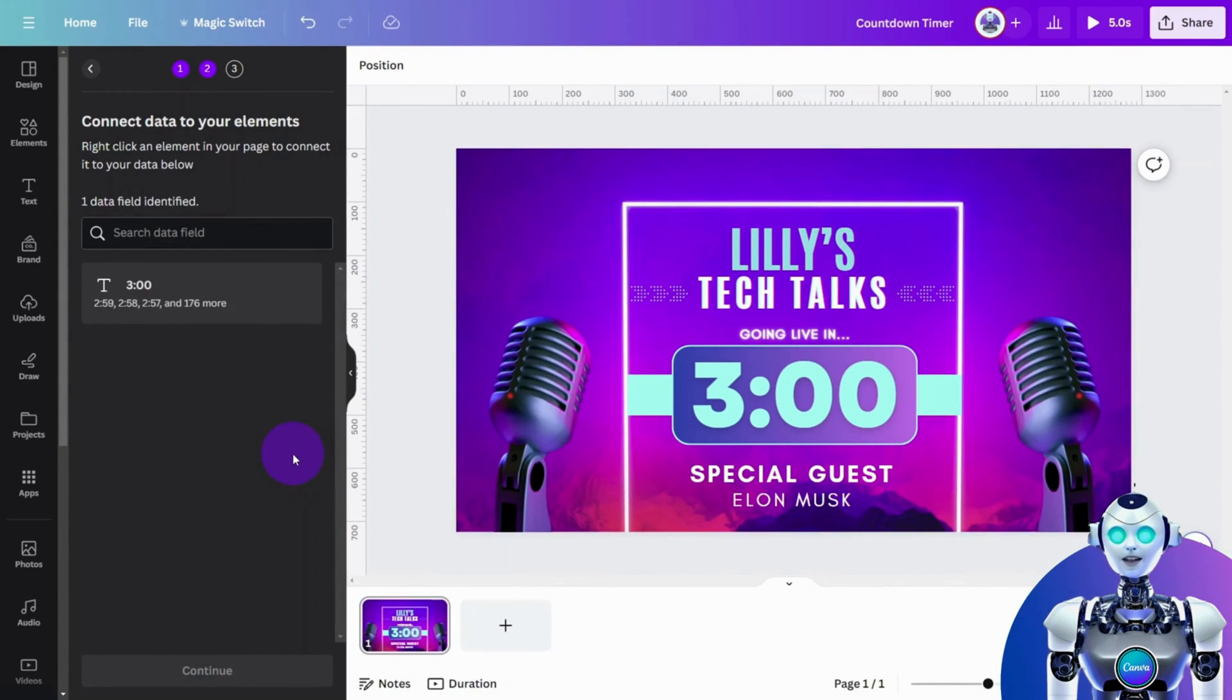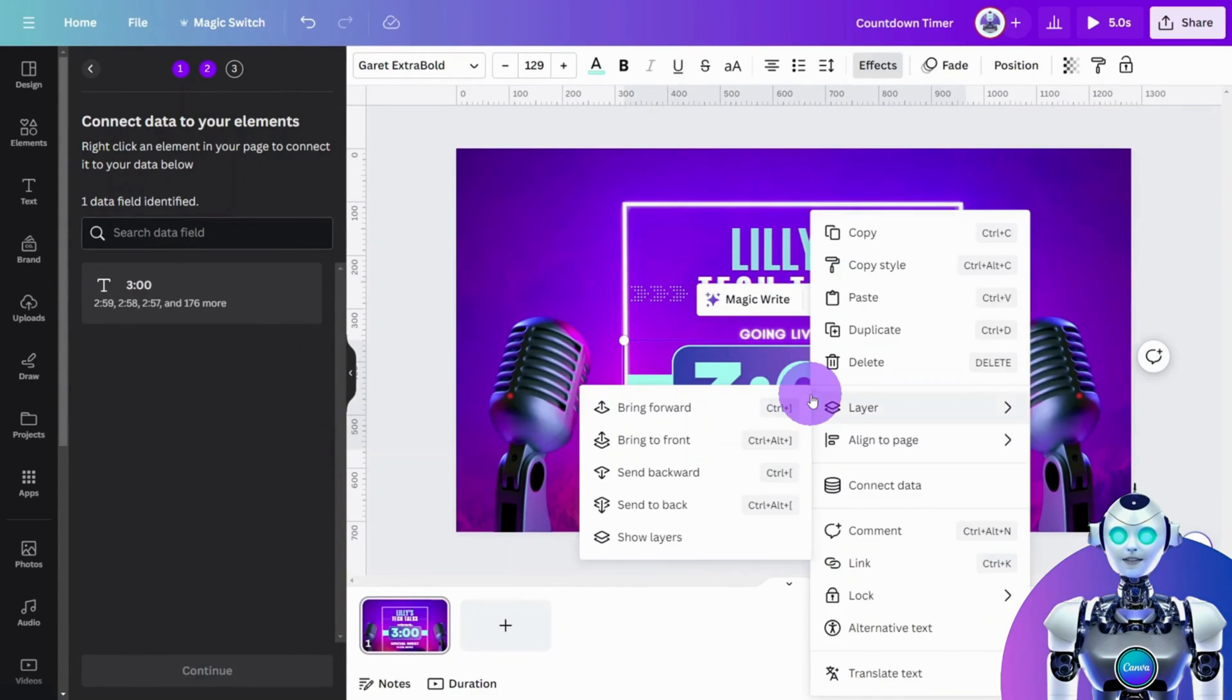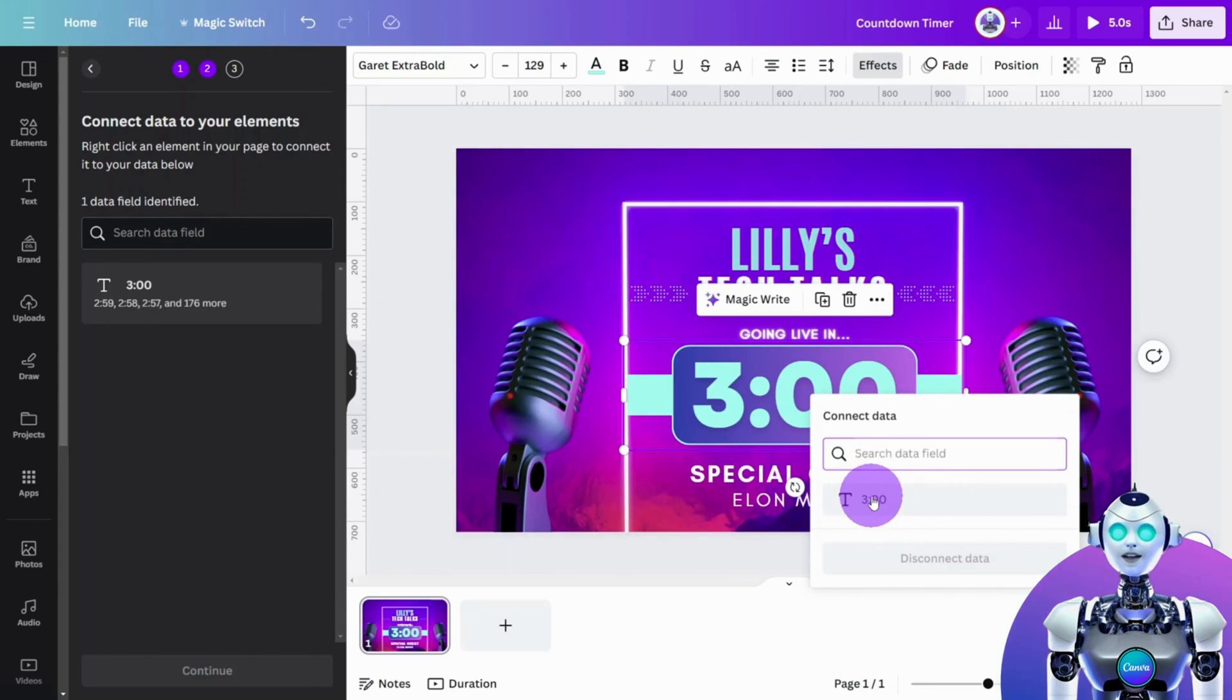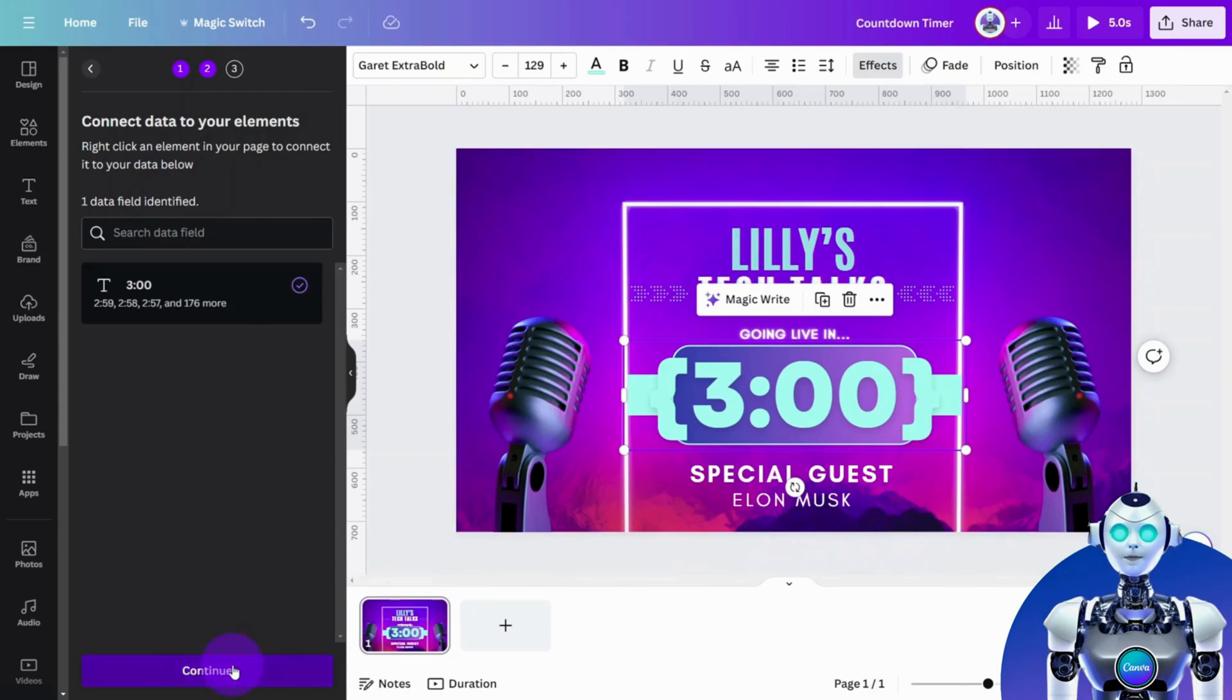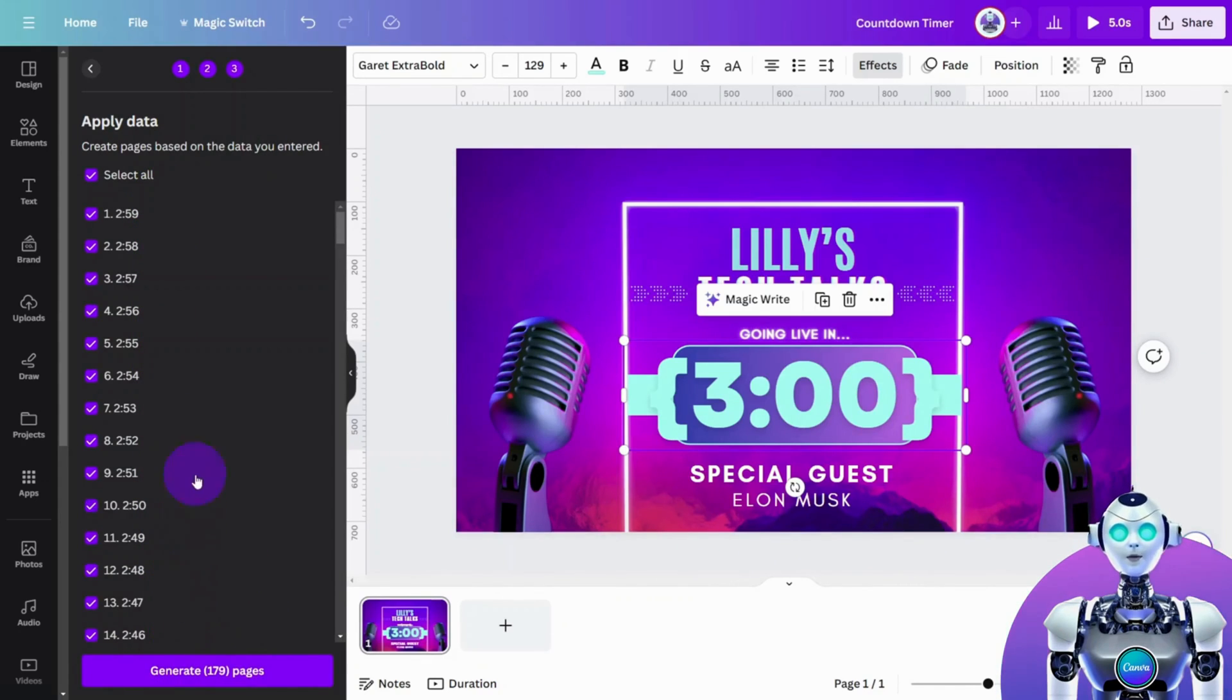With the data imported, right click on the timer layer in your design and select connect data. Click on the time range data like so, then select continue. As you can see, Canva has generated a new page for every second included in the countdown timer range.